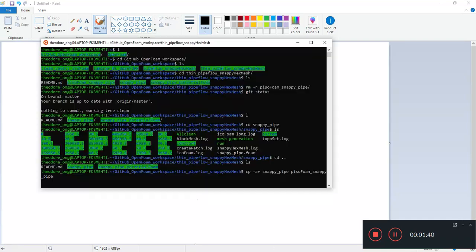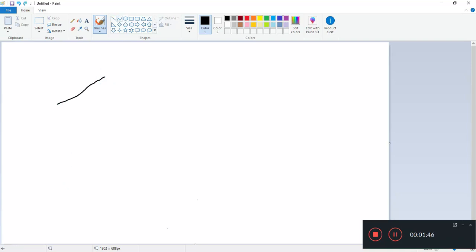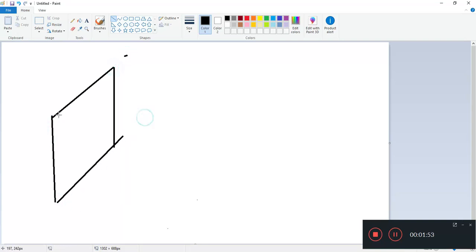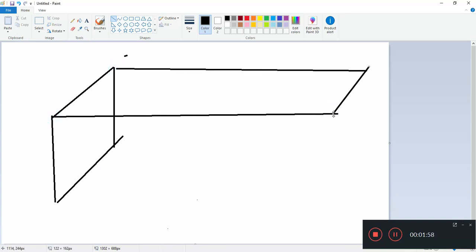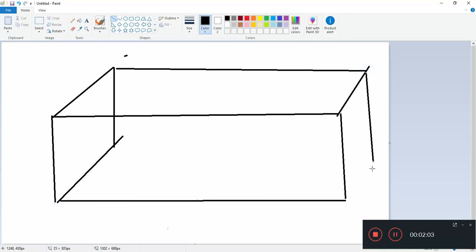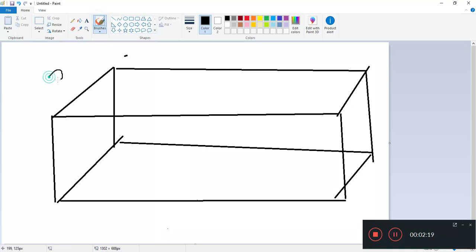Now what do I mean by that? You have this block, I'll draw a rough block for us. So remember we had a block which encased a cylinder of sorts. Initially we had a very fine block, if I'm not wrong it's a 20 by 20 block.